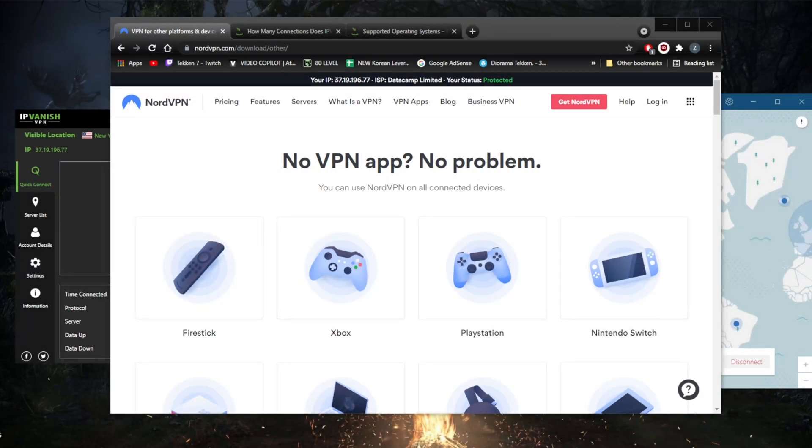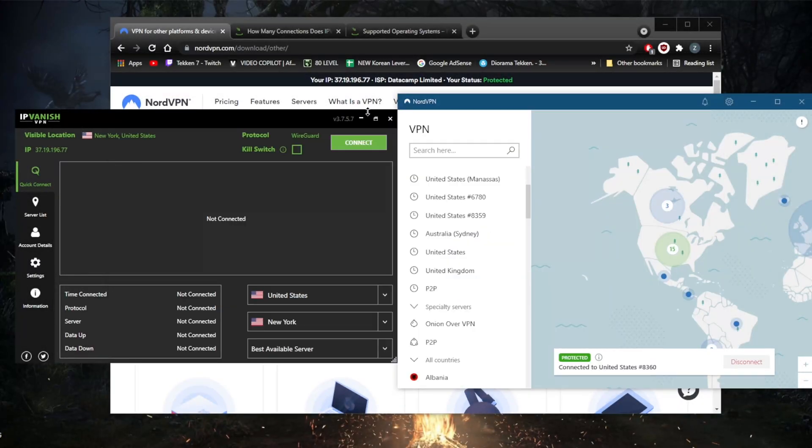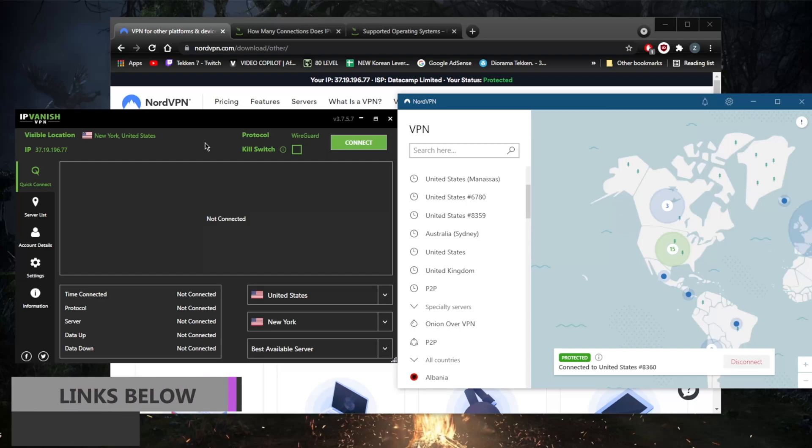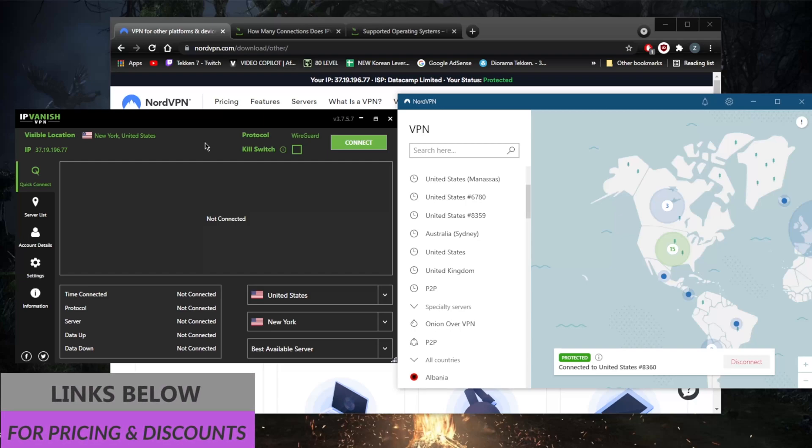How's it going everybody, welcome back. Today we're going to be talking about the device compatibility and app differences between NordVPN and IPVanish. Before we begin, if you guys are interested in either of these VPNs, you'll find links to special deals and discounts in the description down below, as well as full reviews if you'd like to learn more about these VPNs.